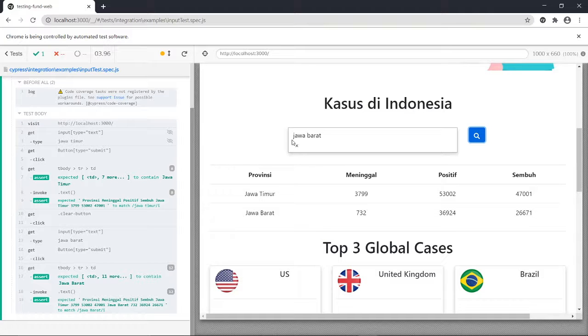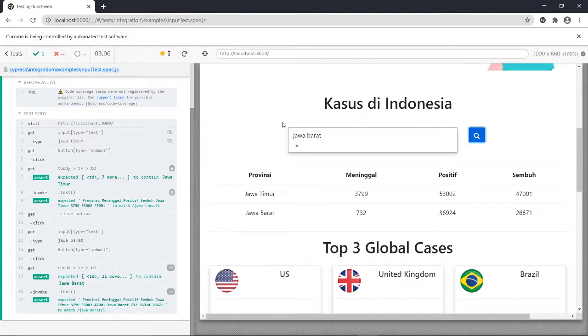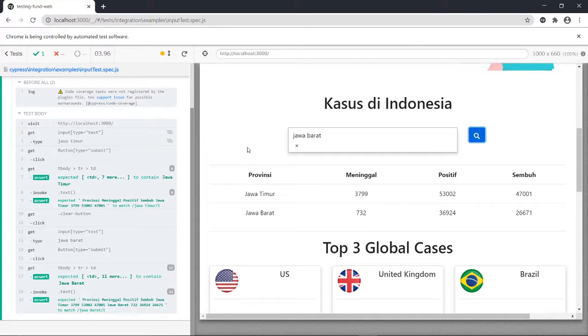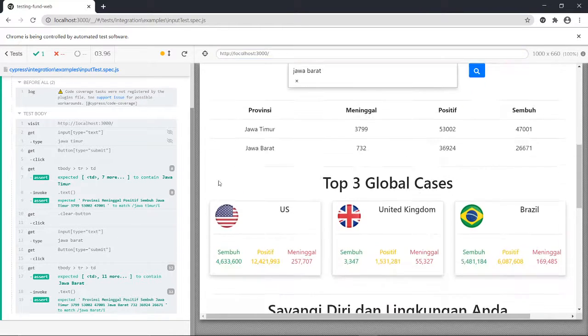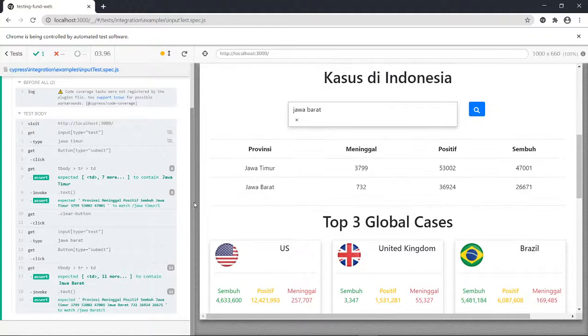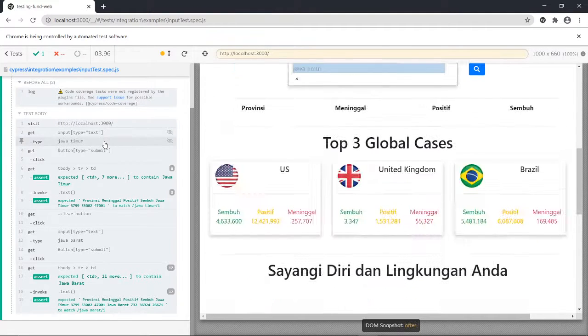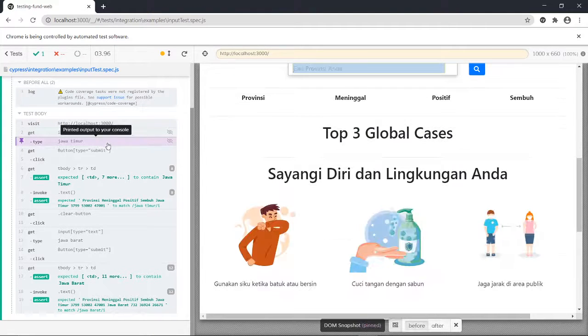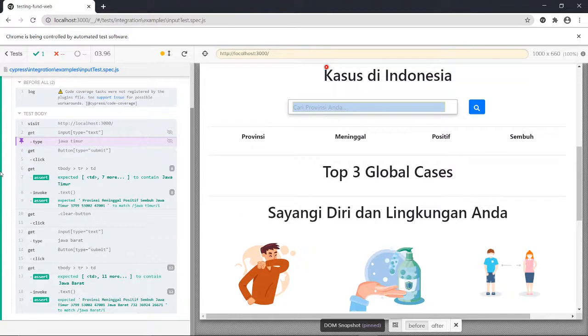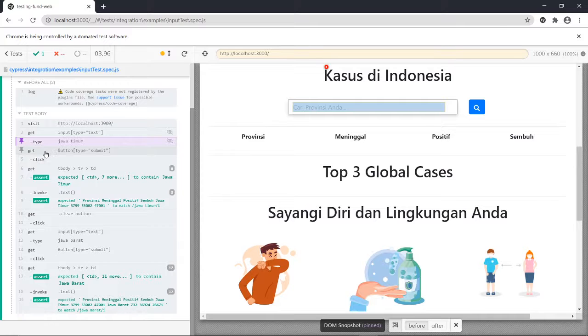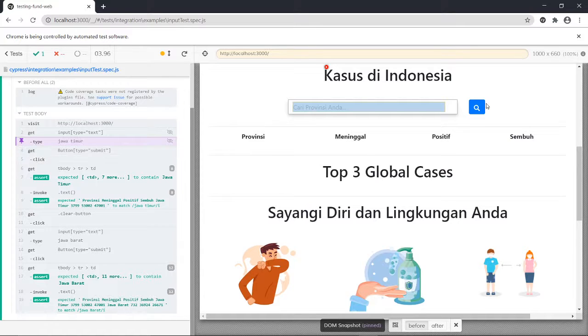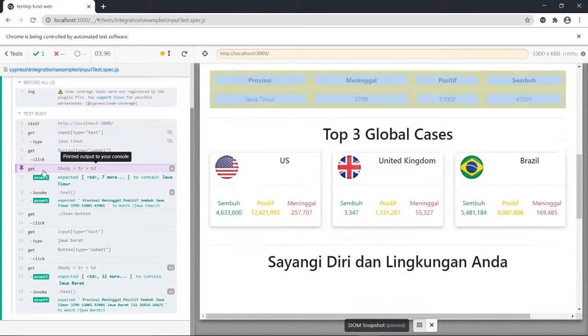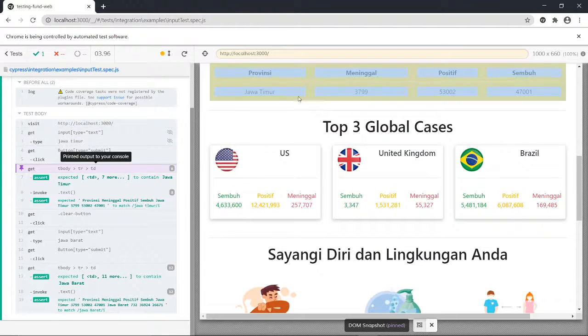So to put it simply, I perform two kind of input, like twice input. The first one is inputting the Jawa Timur which we can see here. We type the Jawa Timur in this search bar and then we press that button, which is this one, and when we click we get some information of the Jawa Timur and all of those information that is displayed here.